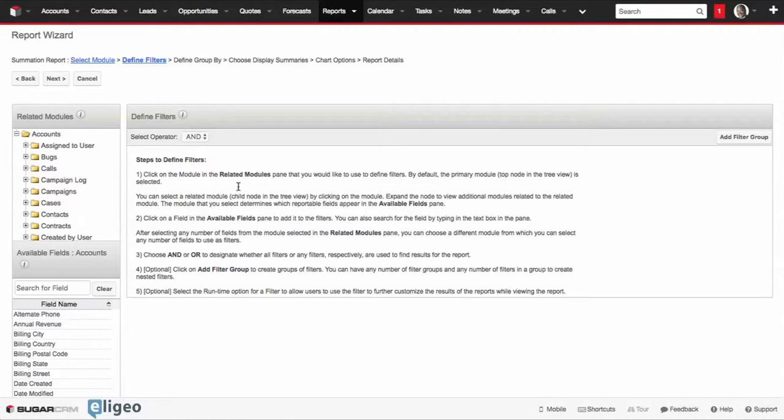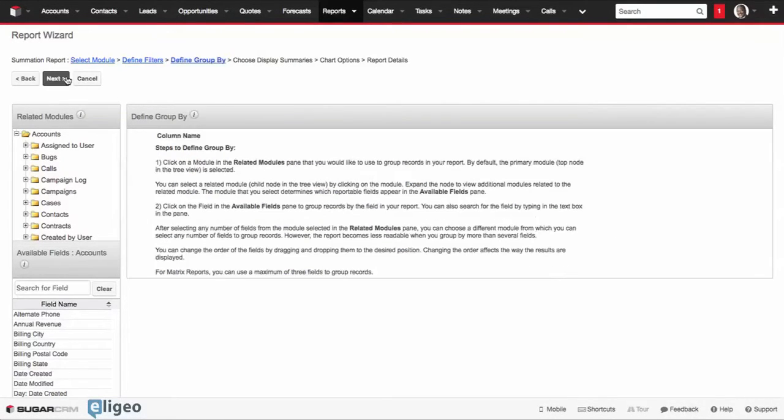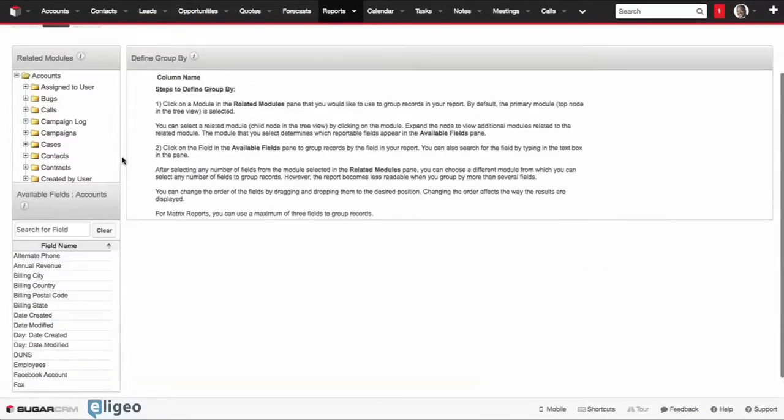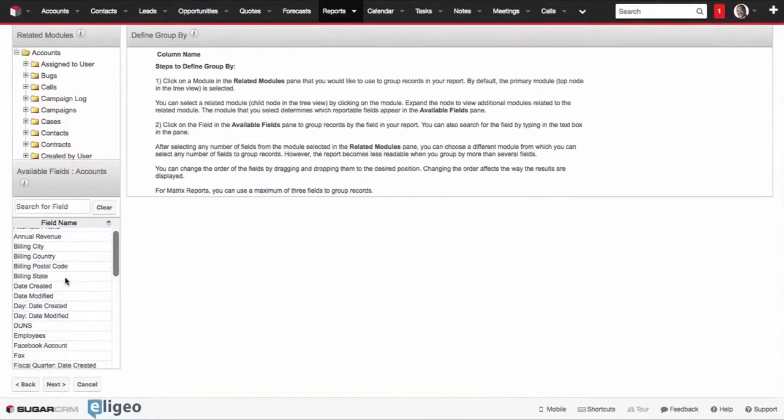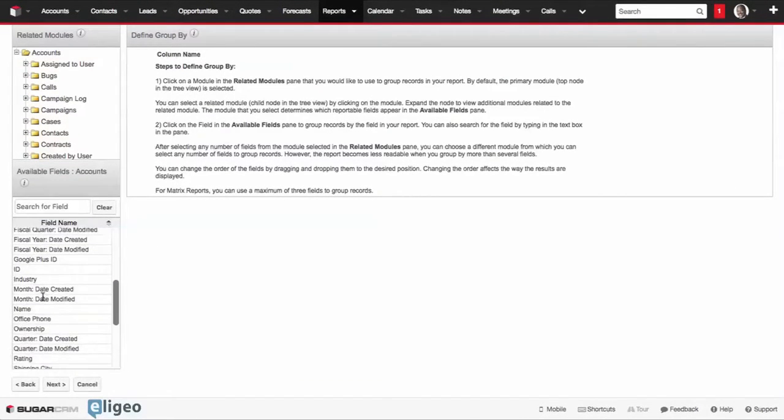We're not going to apply any filters because we want to know everybody in our database. From there, we will define by a group, and in this case, we want to group it by the industry.